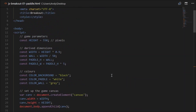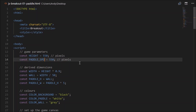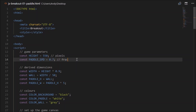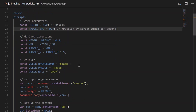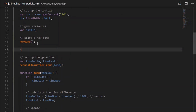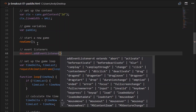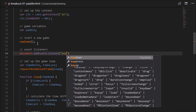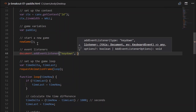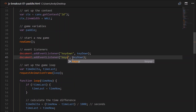Let's give our paddle some movement. Create a game parameter called paddleSpd — how about 0.7, defined as a fraction of screen width per second, meaning it crosses 70% of the screen in one second. We'll need to add some event listeners to detect key presses — our left and right arrows. Just under where we start a new game, set up event listeners: document.addEventListener for 'keydown' calling a keyDown function, and another for 'keyup' calling a keyUp function.